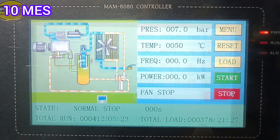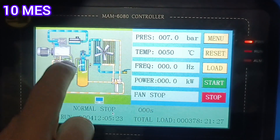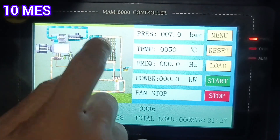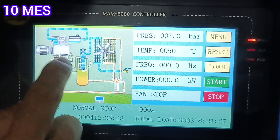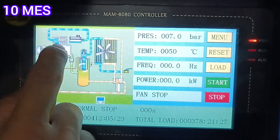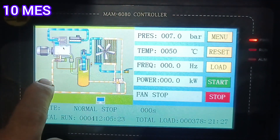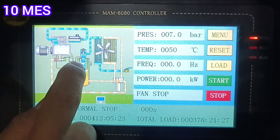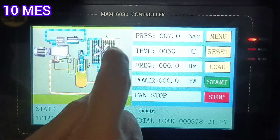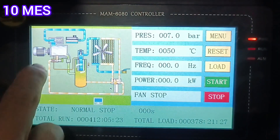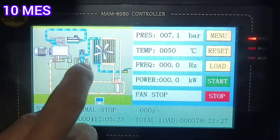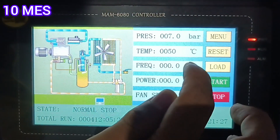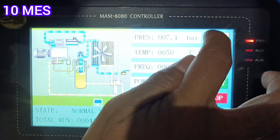This is the full system diagram showing how the system is working. This is the compressor, this is the fan, and this is the path of the compressor to the filtering — how the air is generated, how the system is cooling, and how it goes on to generate the air.